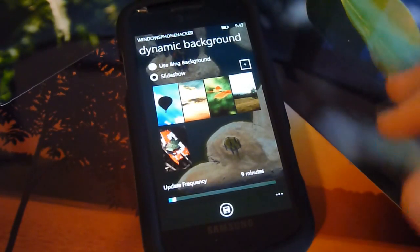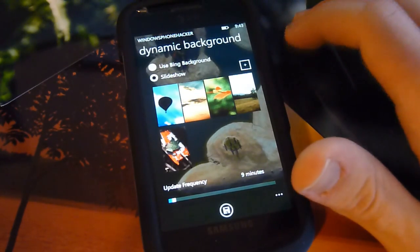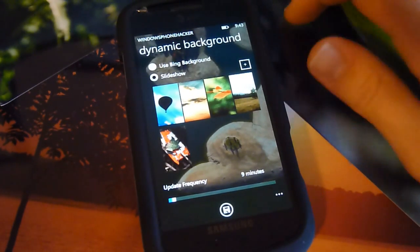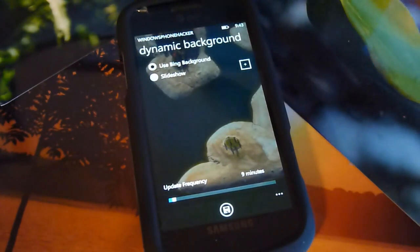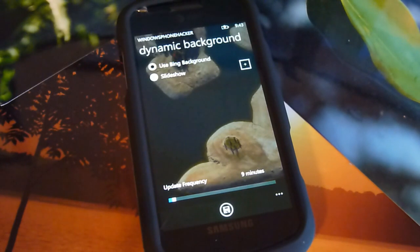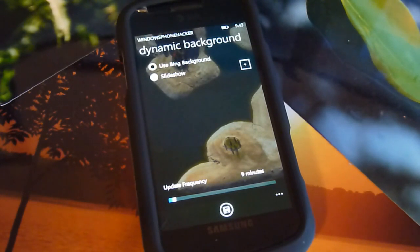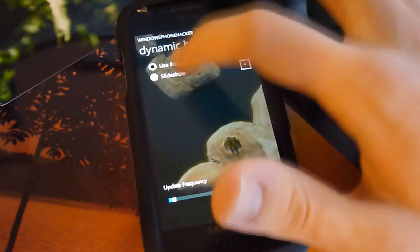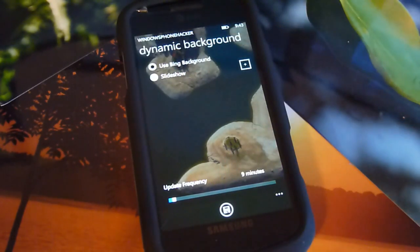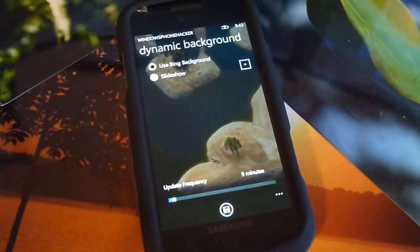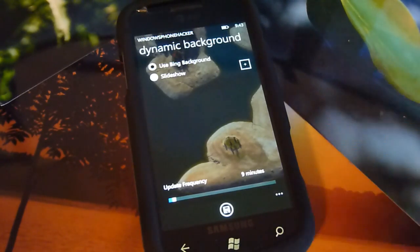The main feature I wanted to highlight was using the Bing background, just because it seems to make sense. If you don't particularly have a specific background on your phone, you might want to have a background that changes every day, and what better source for that than Bing.